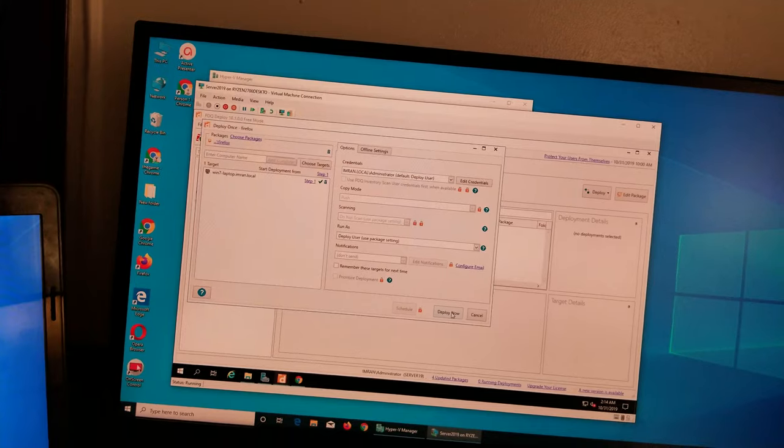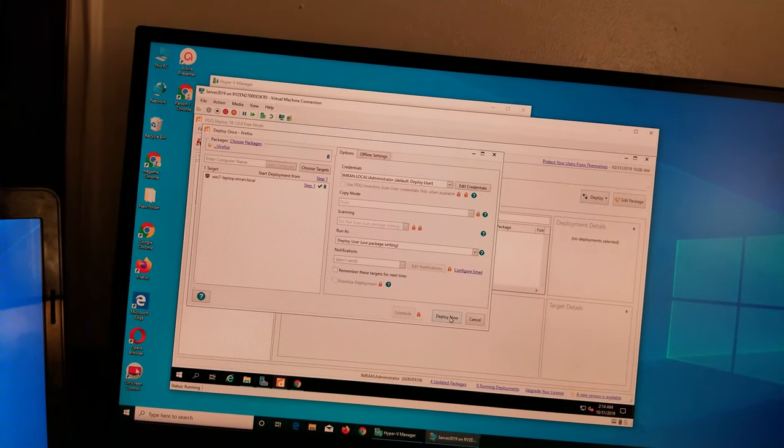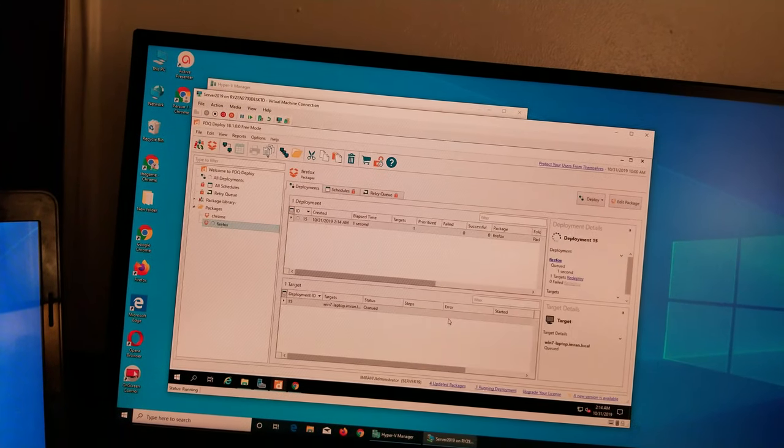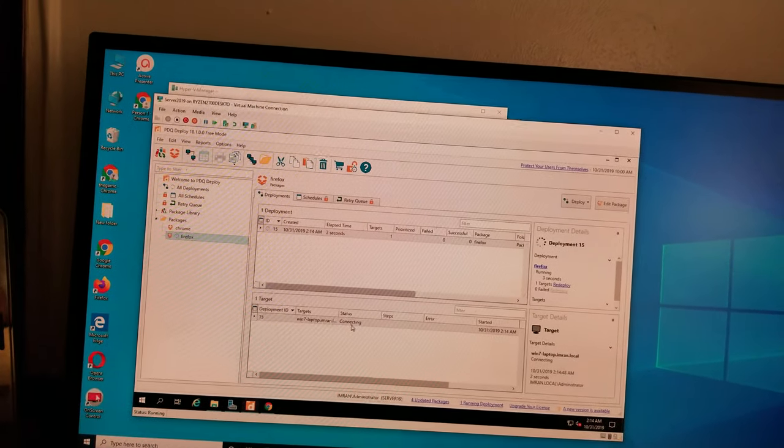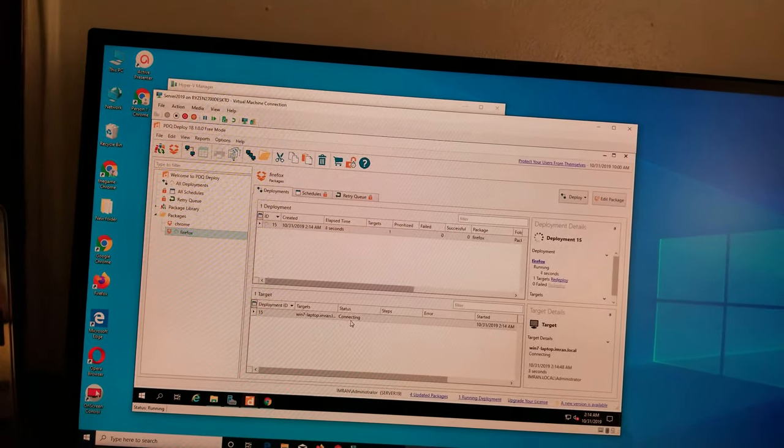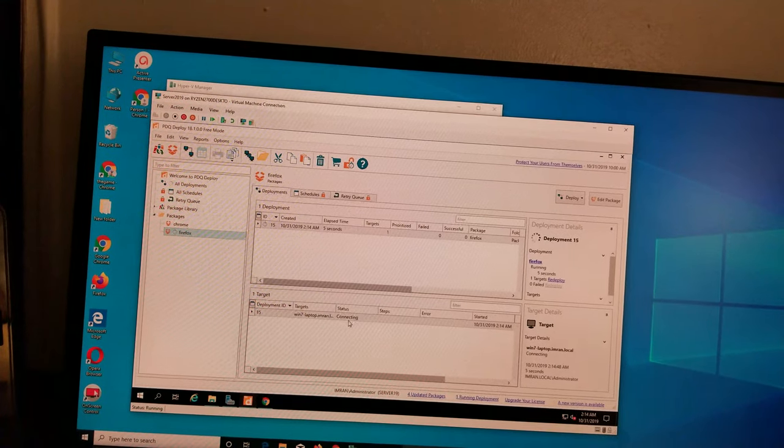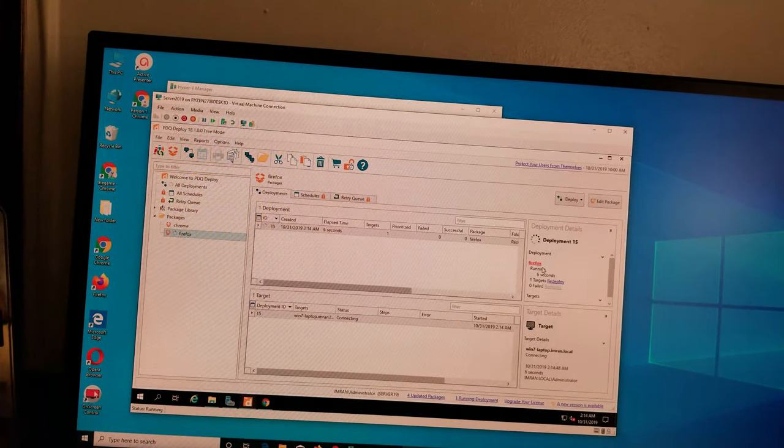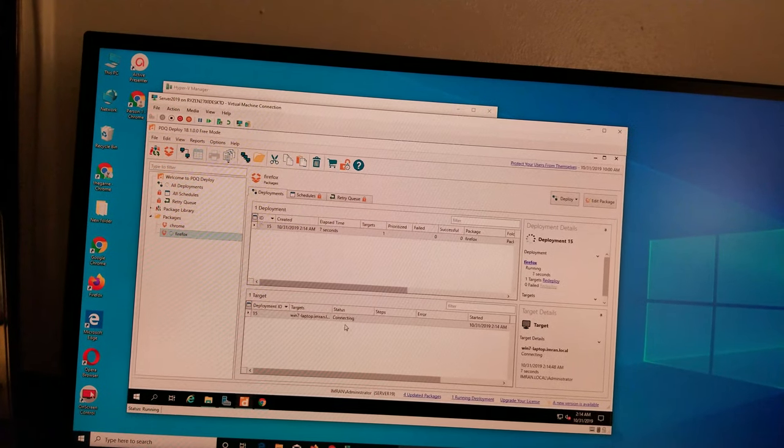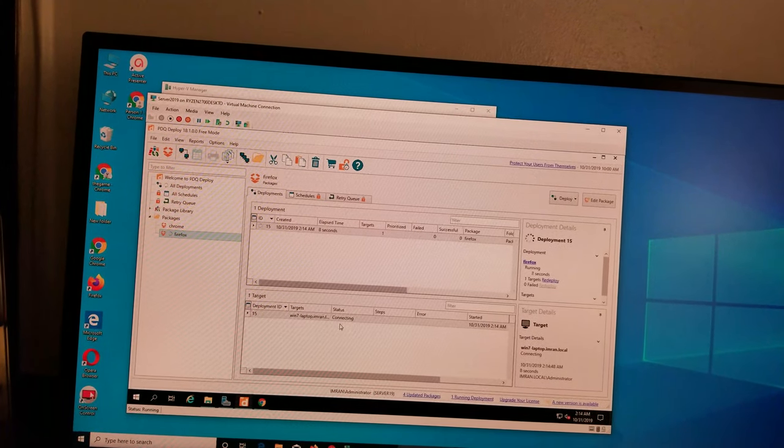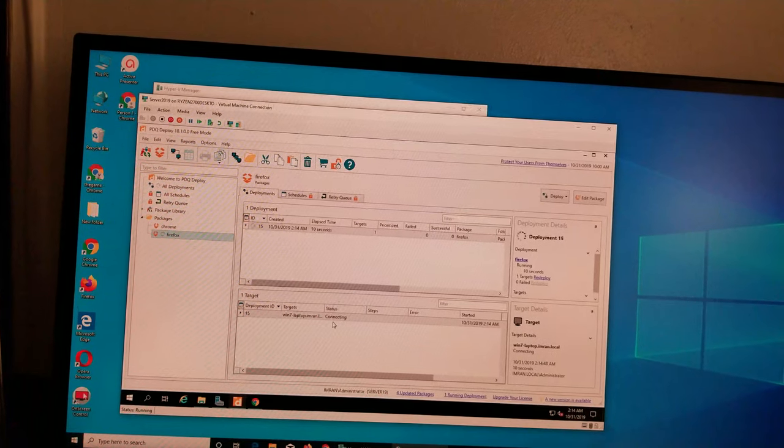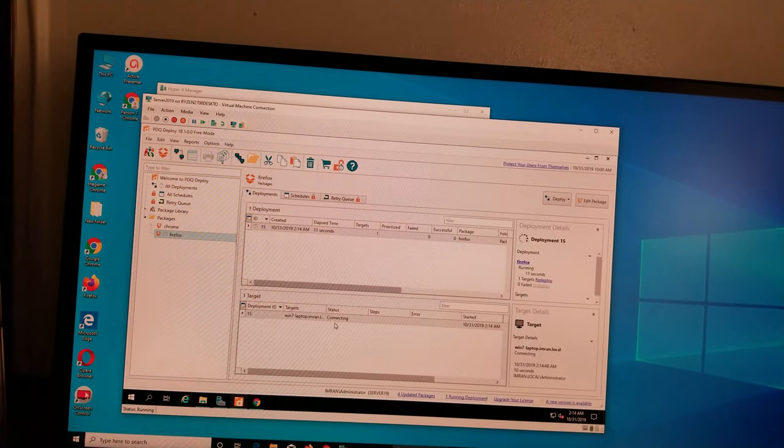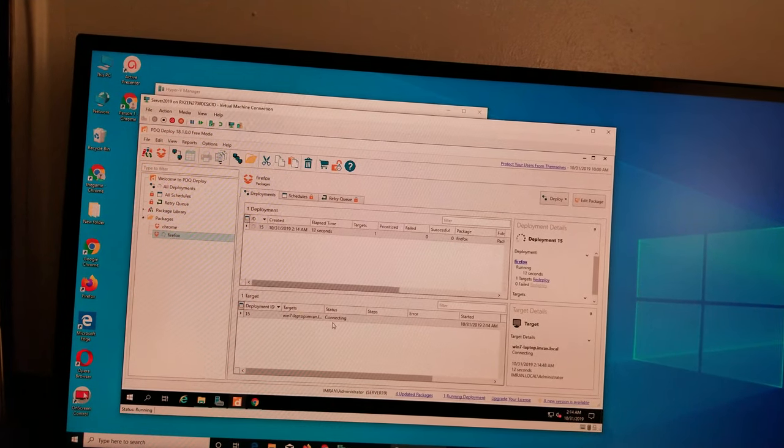All right, so we're going to click on deploy. You see it's connecting right there, it says running now. Don't fail me, I did fail me a few times already.